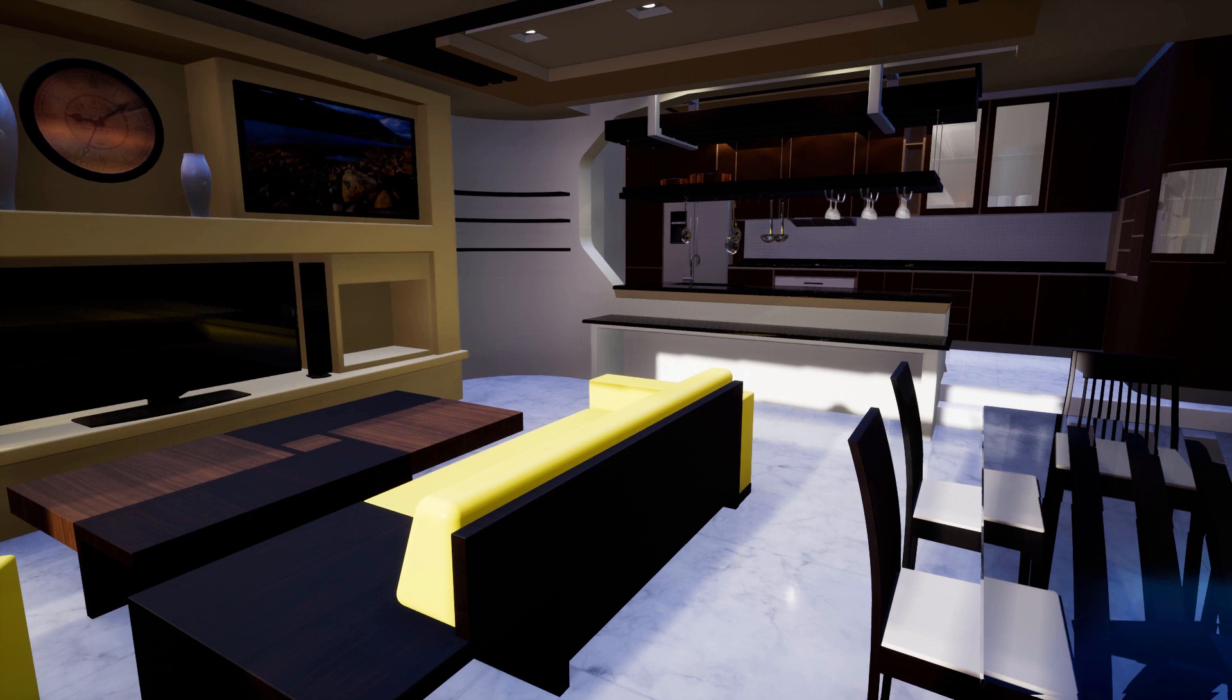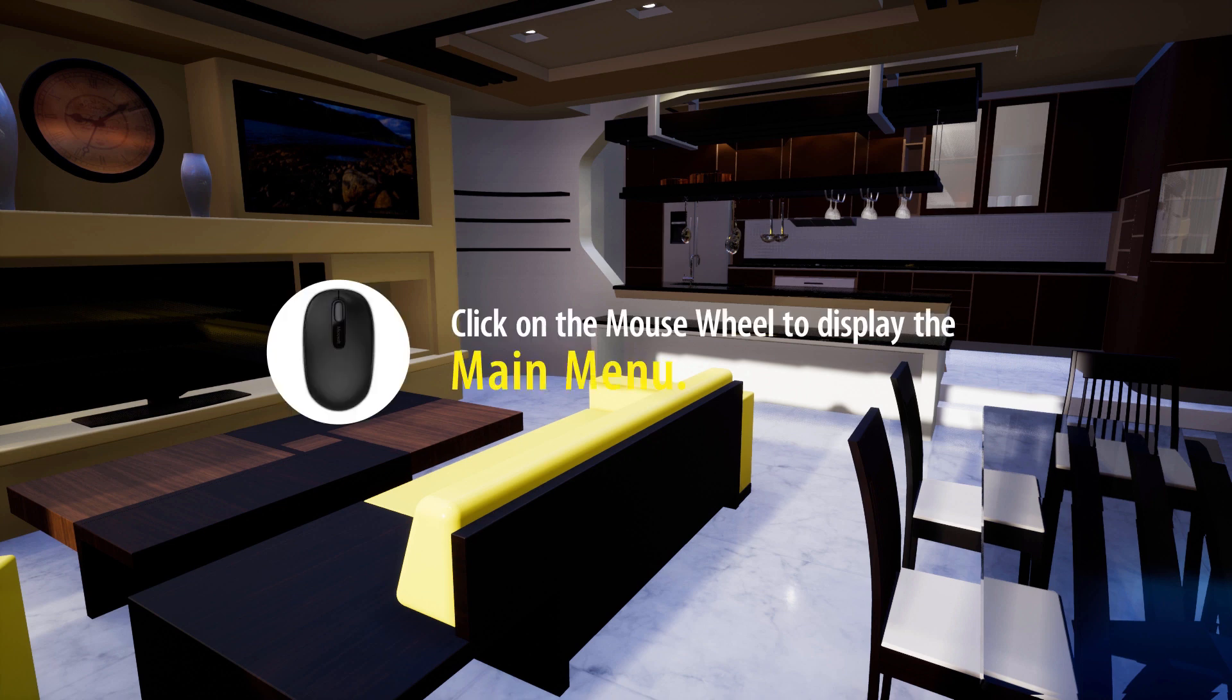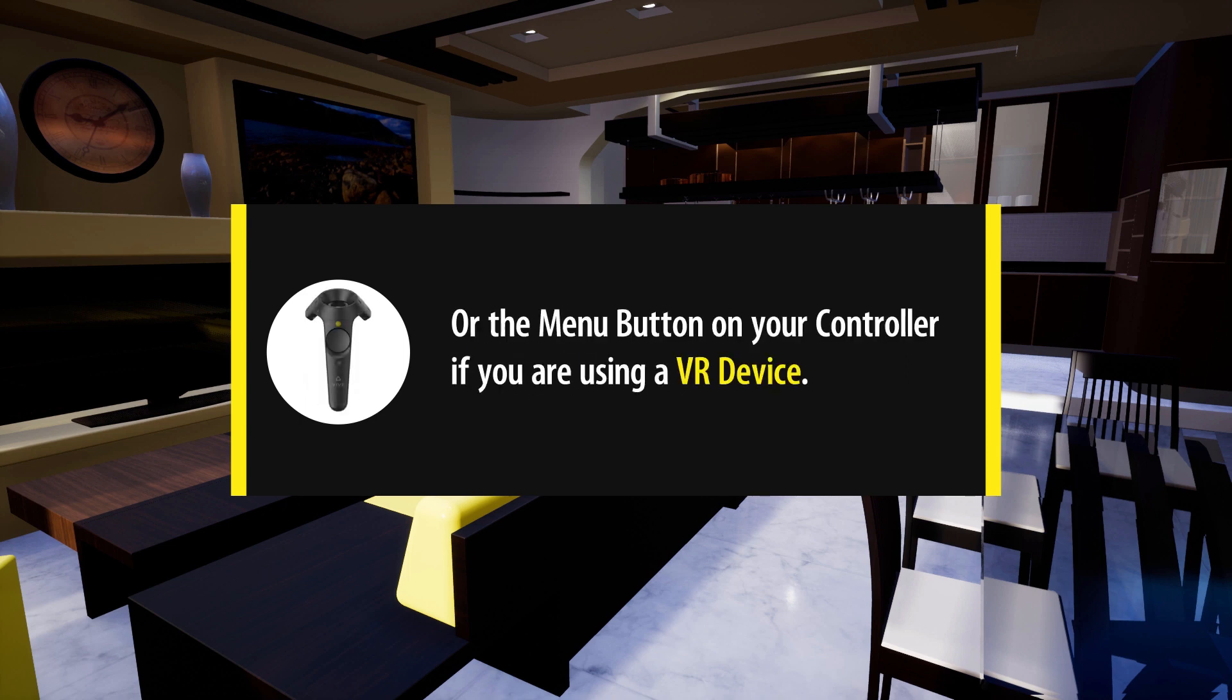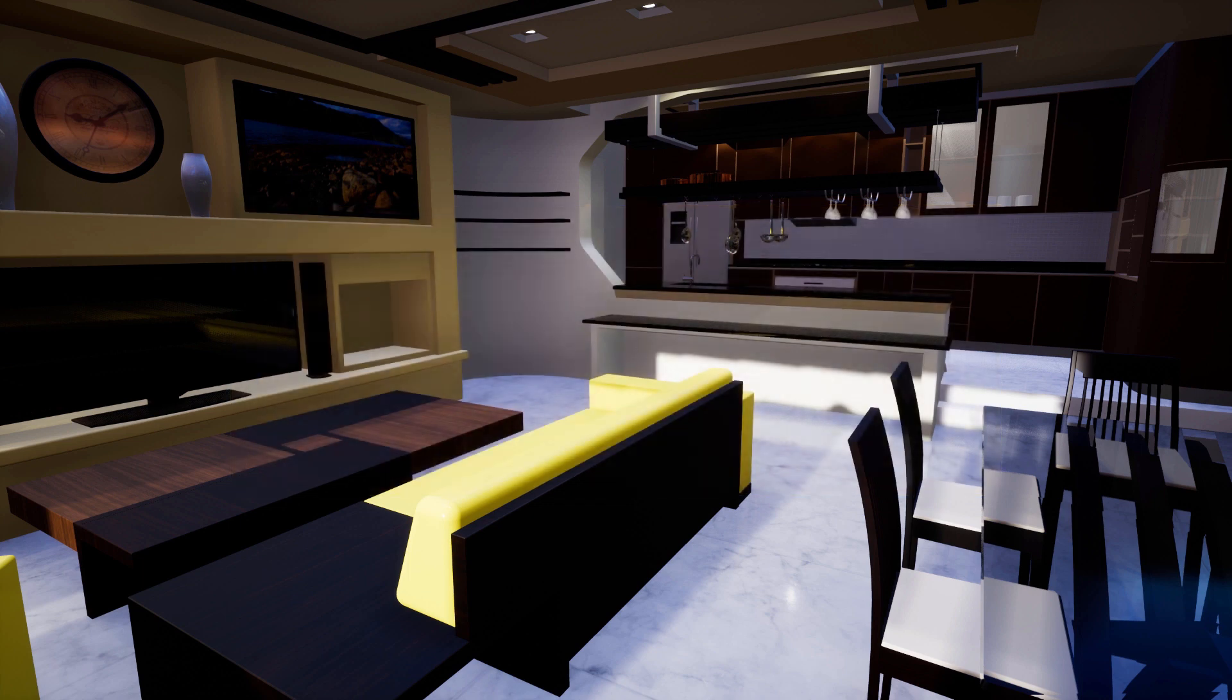In this tutorial, we are going to talk about creating measurements and notes in a virtual reality scene. Press the mouse wheel if you are running the experience in desktop mode, or the menu button on the controller if you are using a VR headset setup to access the VR menu.